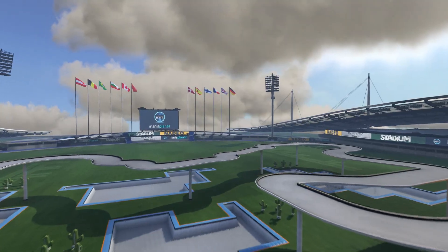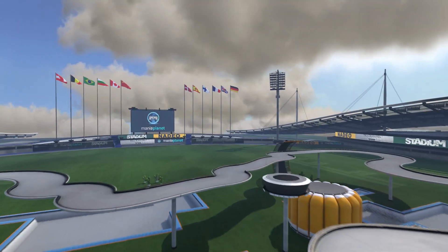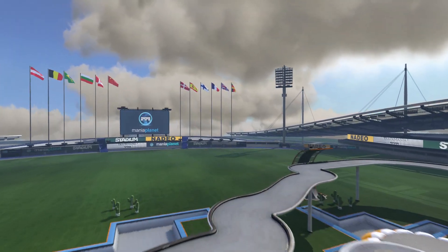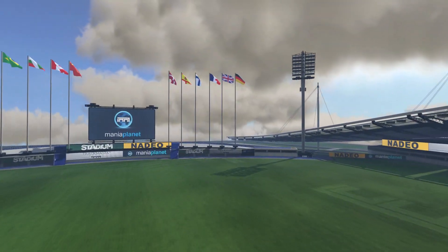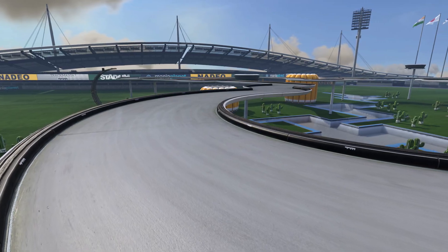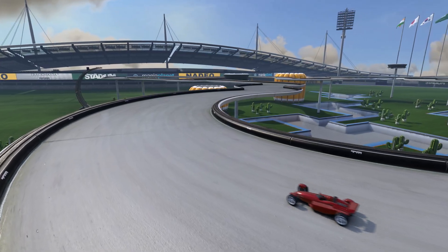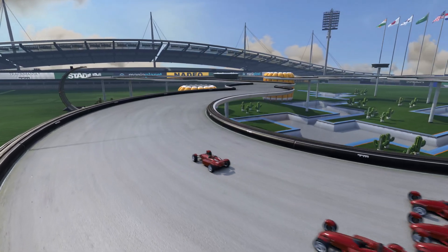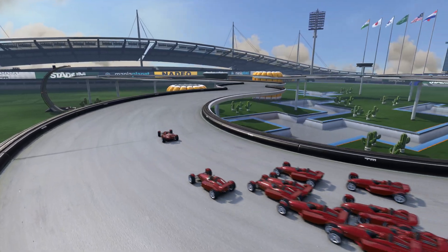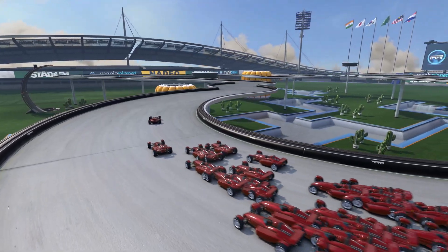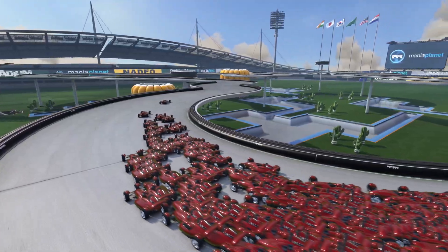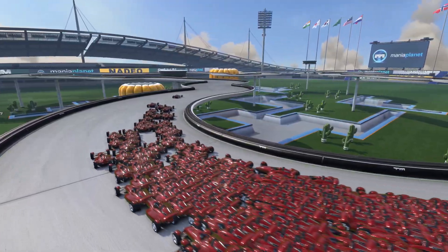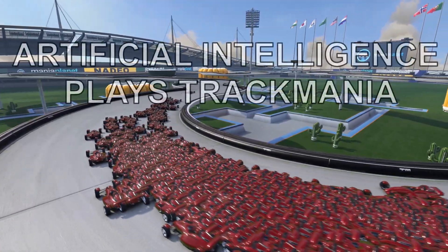Recently, I created an artificial intelligence program that can play Trackmania, a racing game. Before showing you a thousand replays driven by this AI, let's quickly explain how it works.